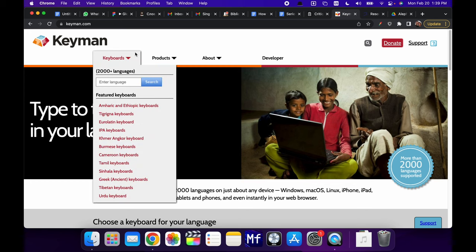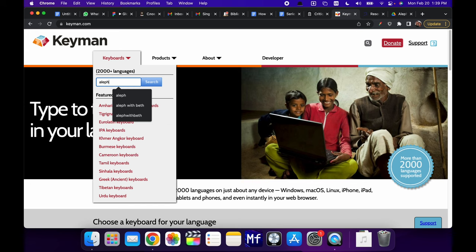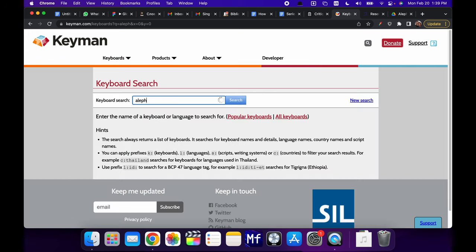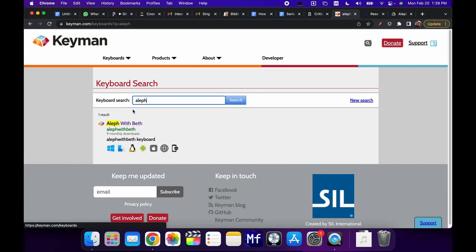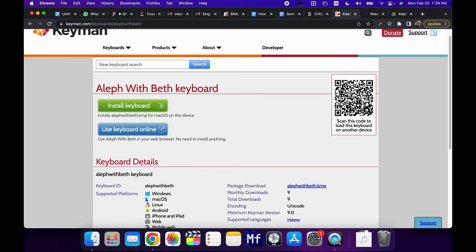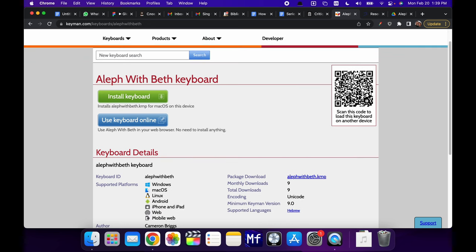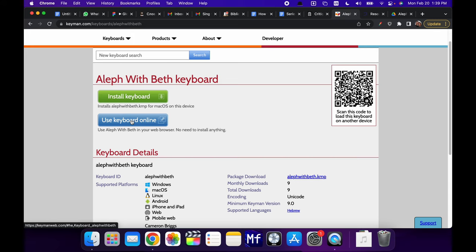Now, another way to do this is to go here on the website to Keyboards and just type in Aleph and it will search and find Aleph with Beth. Click that and you'll see that with a mobile device, you can scan this QR code to install it. You can install it here manually or you can try it out without having to install it. So if I click here, use keyboard online.